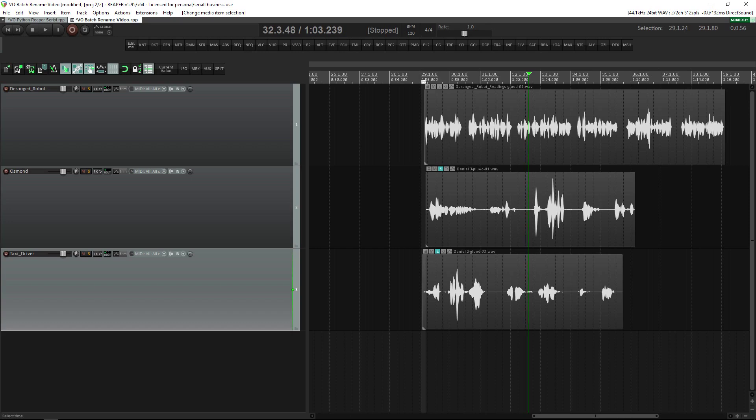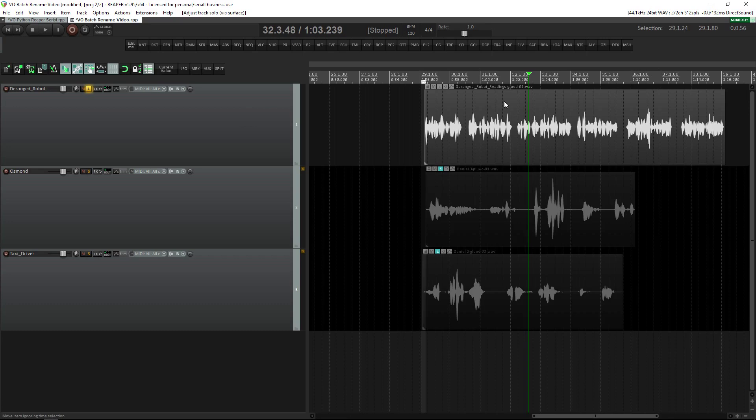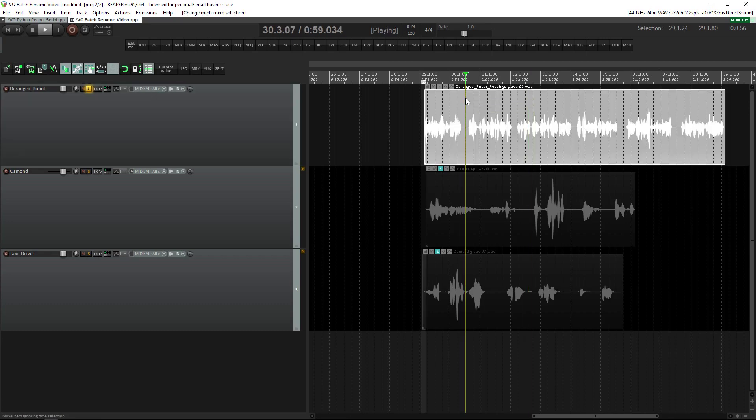To name VO files, I've created a script in Python that uses speech recognition in order to name and write the contents into the name of the file itself.